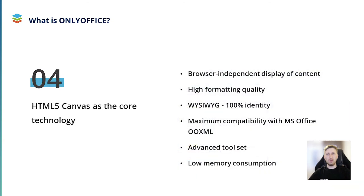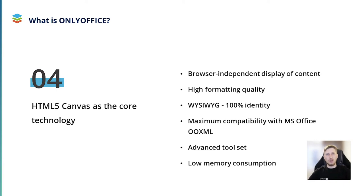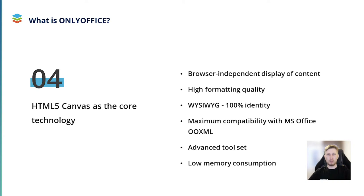The OnlyOffice editors are built on top of the HTML5 canvas technology. And the first version of our online suite was presented in 2012. This technology makes it possible to display any piece of content on any web browser. Thus, our suite is truly WYSIWYG. What you see is what you get. Other important advantages of the HTML5 canvas technology include maximum compatibility with MS Office OO XML formats and low memory consumption.